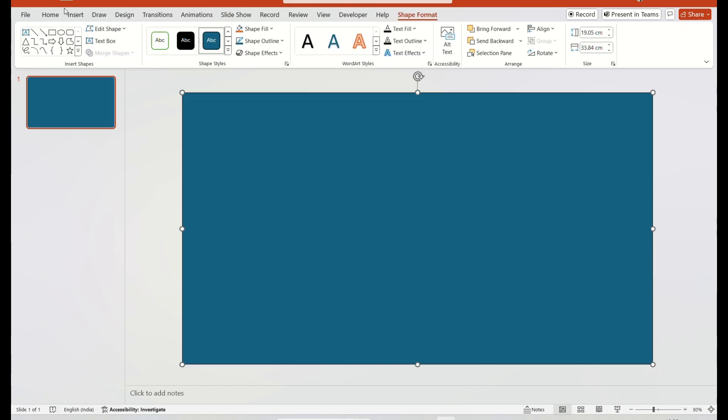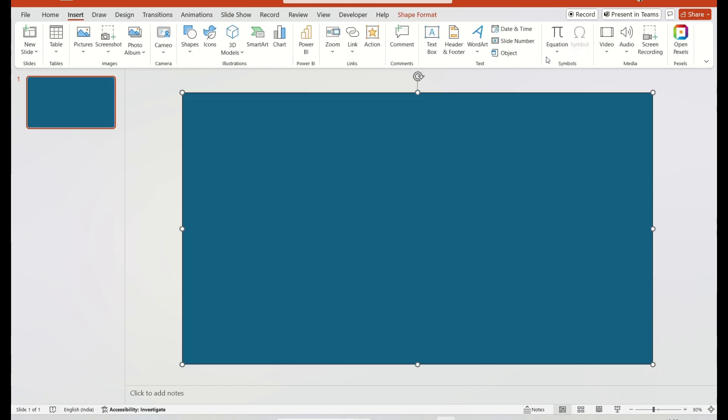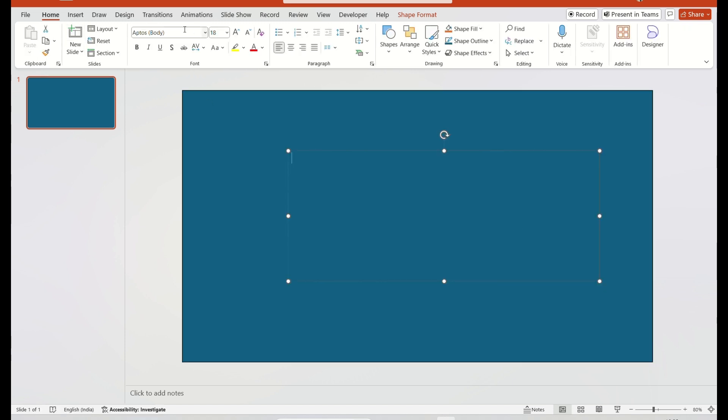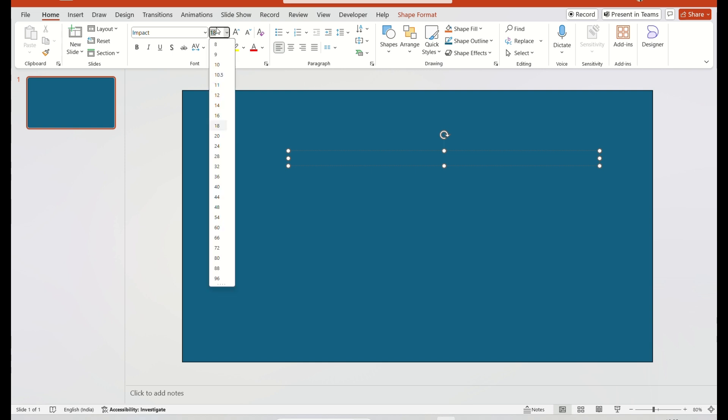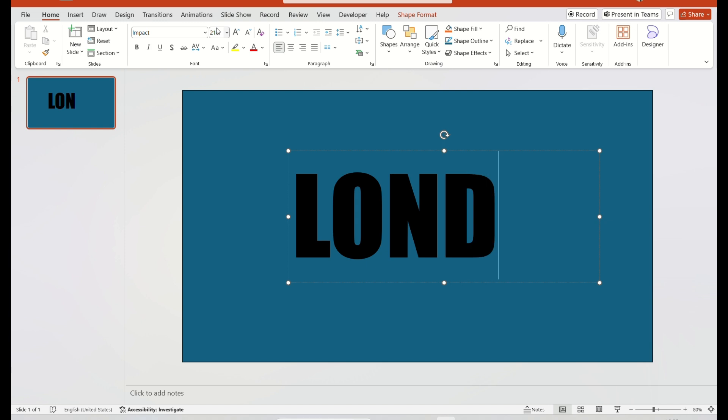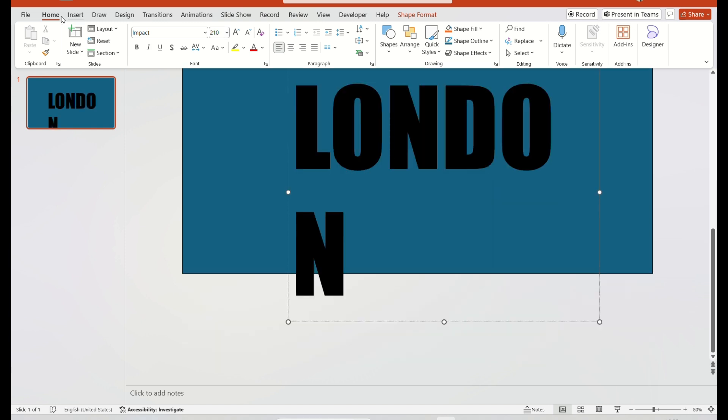Now, go to the Insert tab again. Insert the text box. Select the Font Style, Impact. And adjust the font size to 210. Fill the text in the text box and adjust the text box.